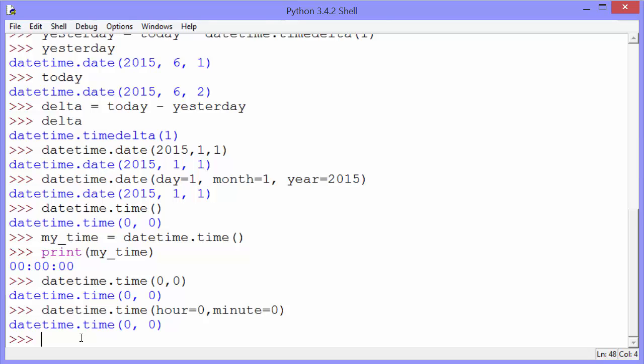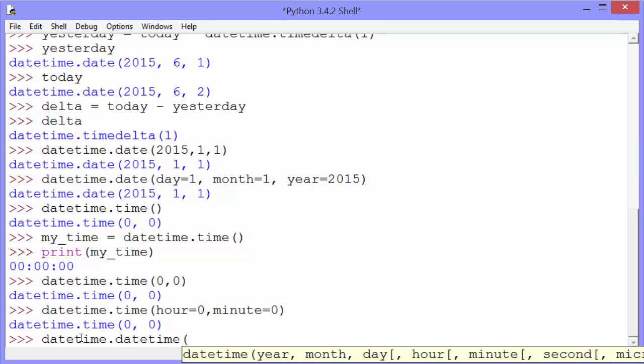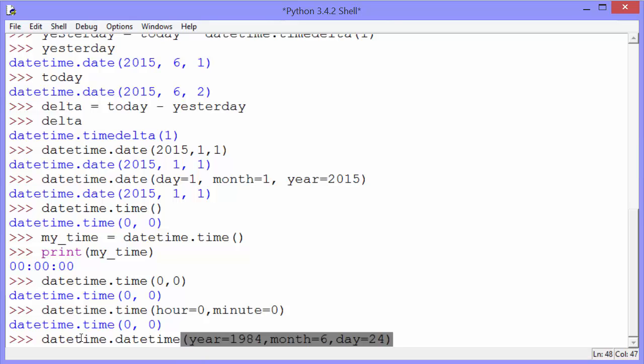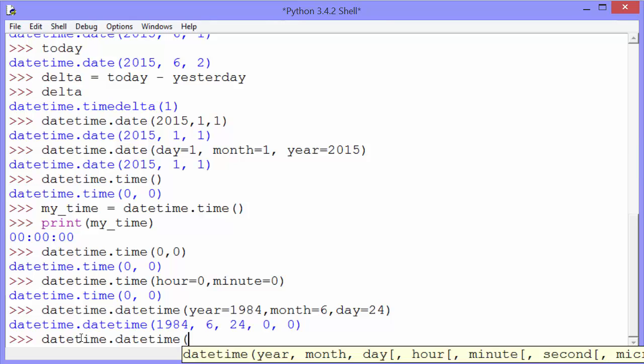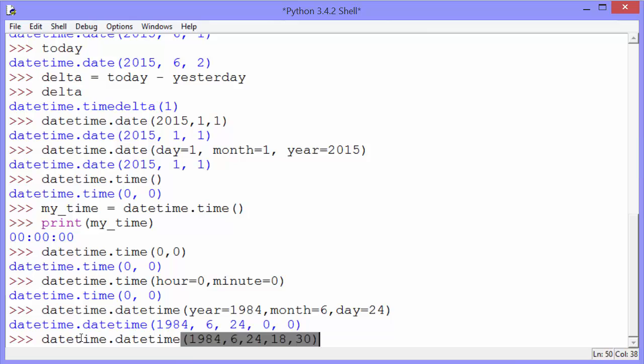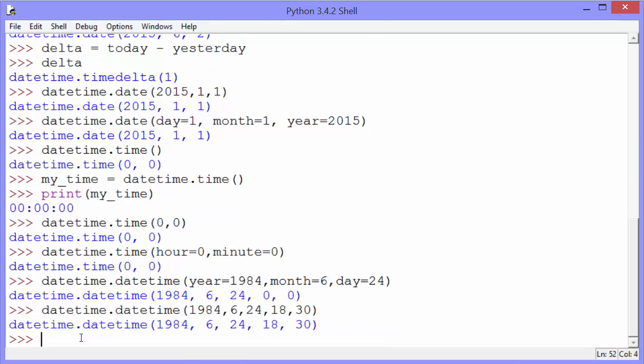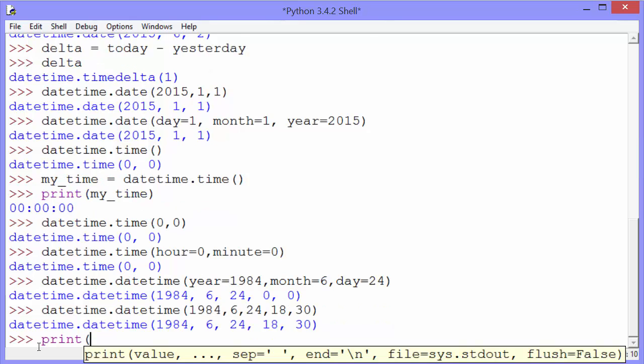The sixth tip Marina gives us is how to create a datetime all at once by passing in arguments. In this case, the time is set to 00 because we didn't pass it in. Let's pass in a time this time.